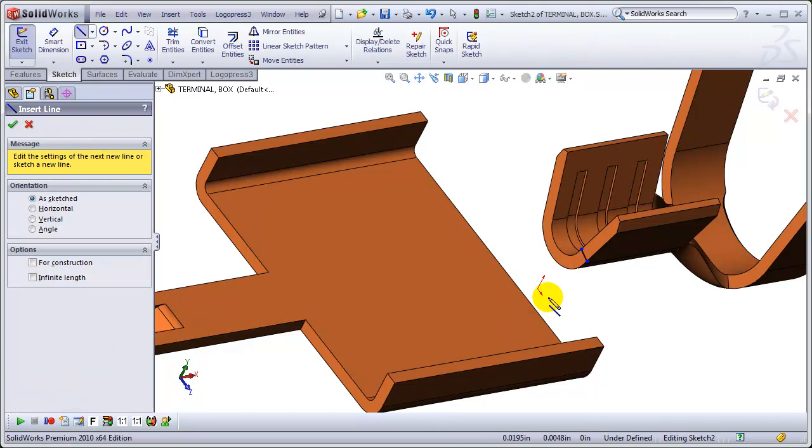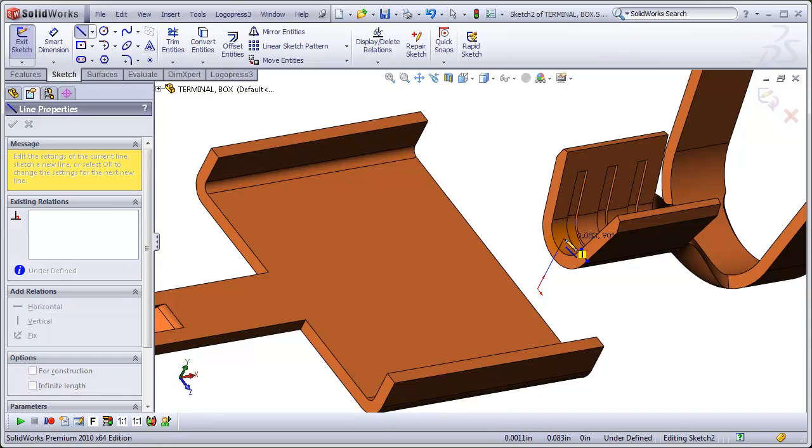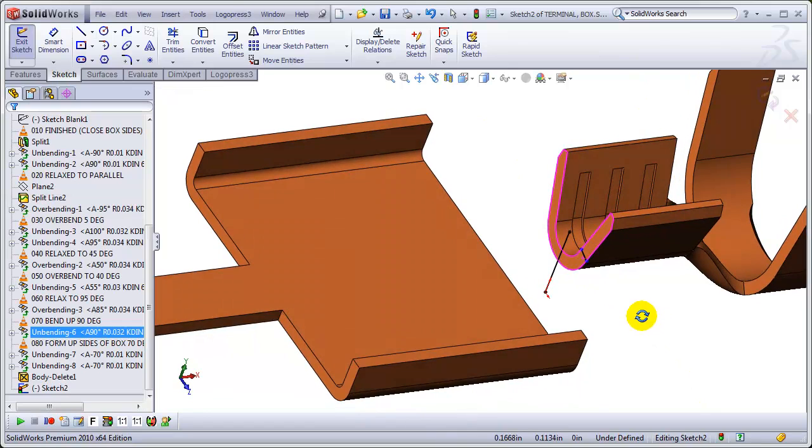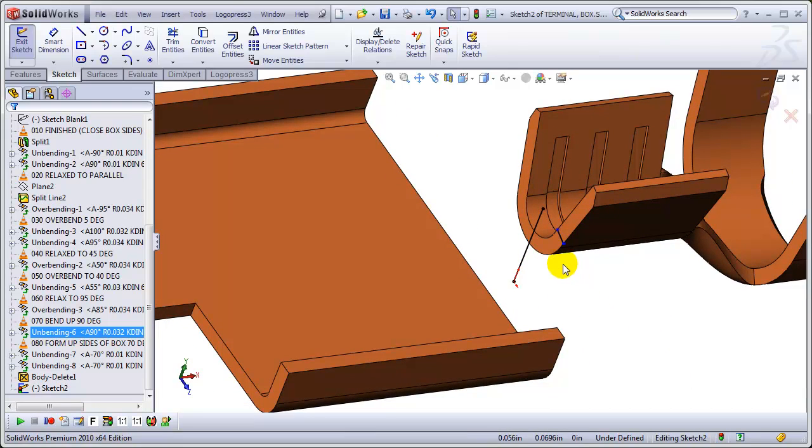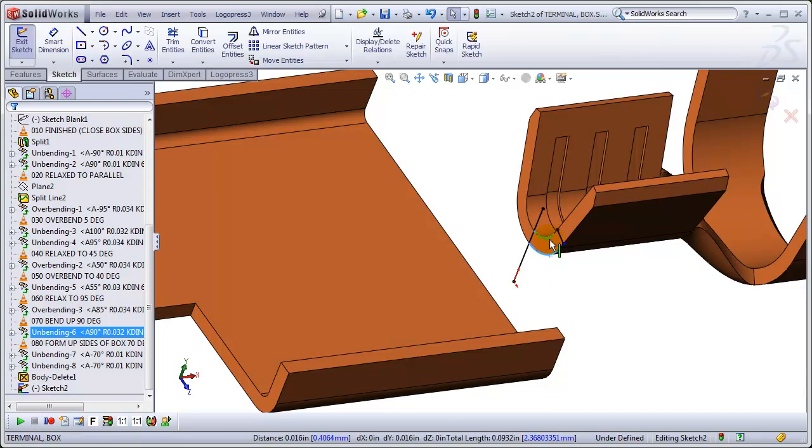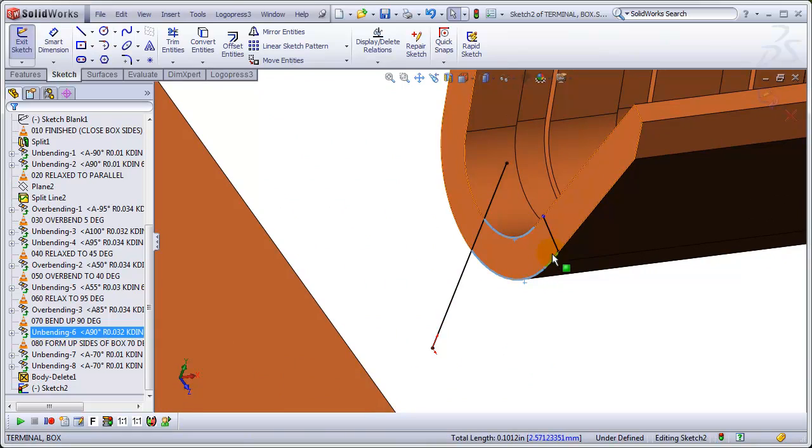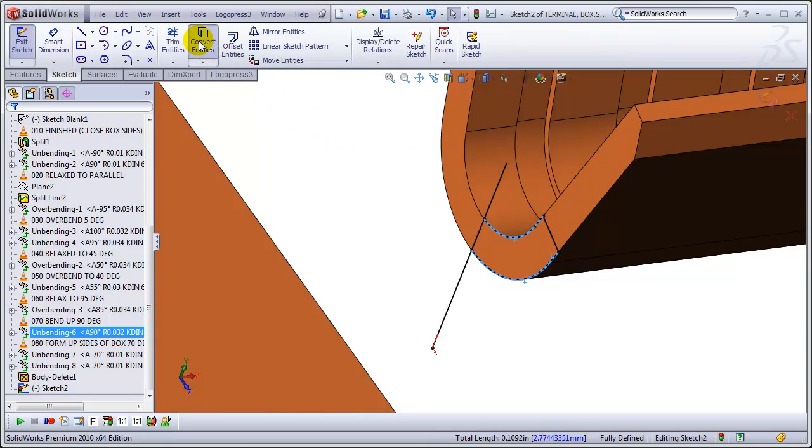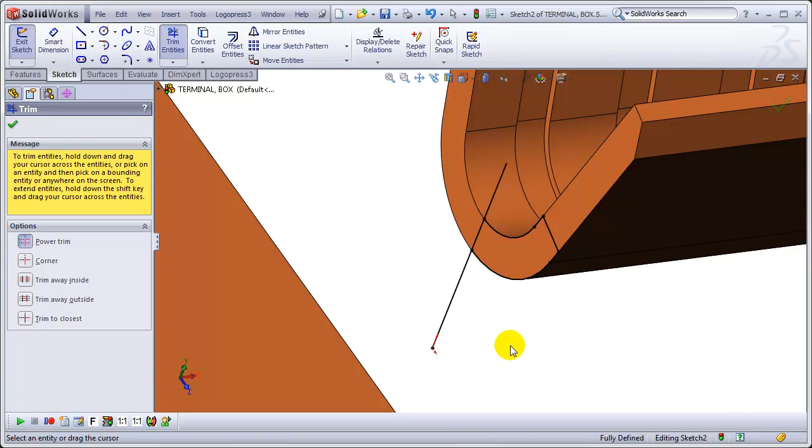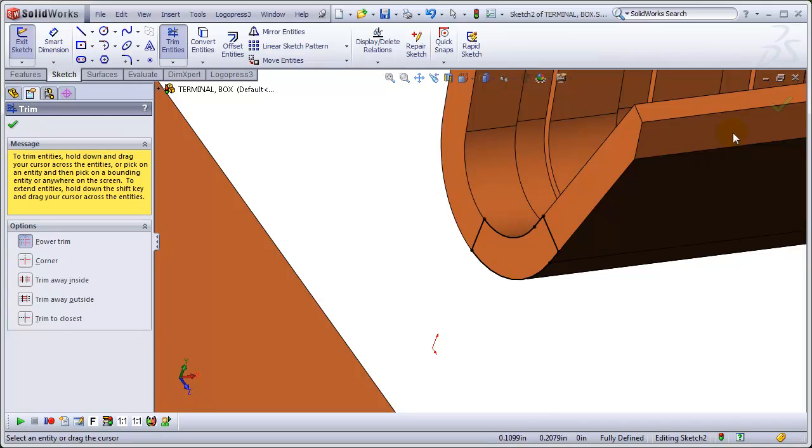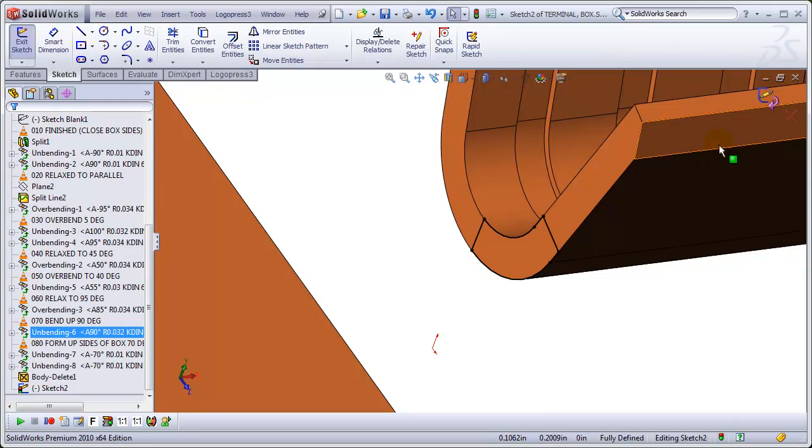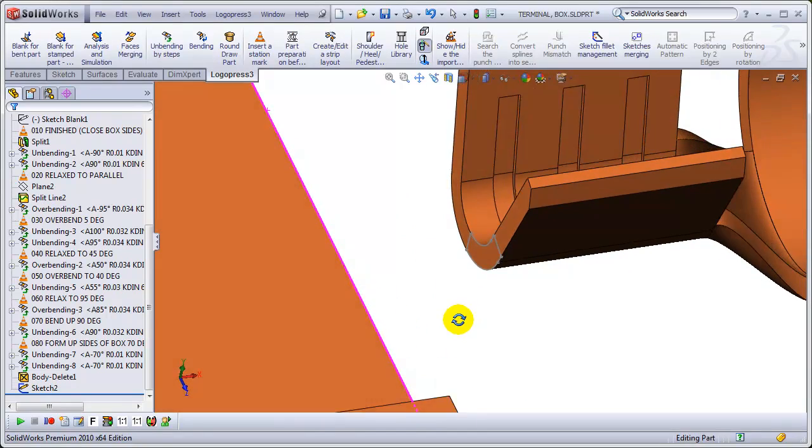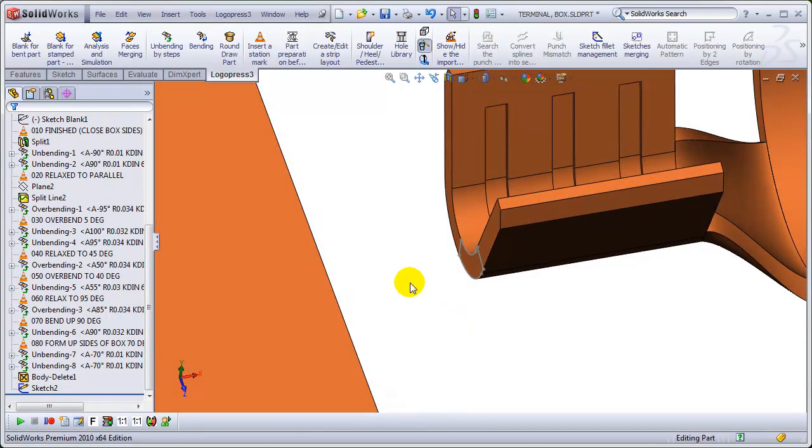And edit that sketch. And continue. Because this is going to be a new loft. Let's grab these edges and convert them. And then trim. Again, I use a lot of keyboard shortcuts. I think it's much faster than going for icons, but it's personal preference.